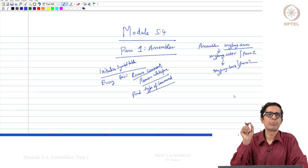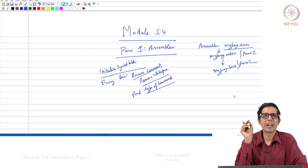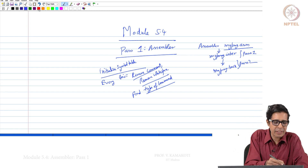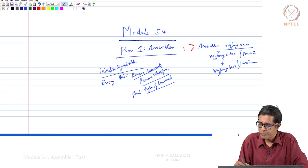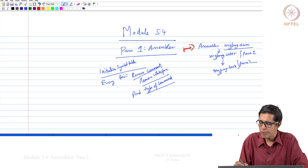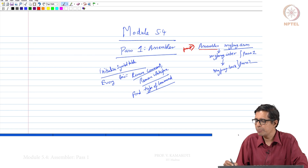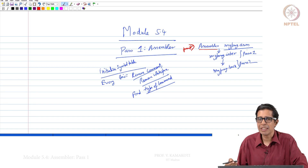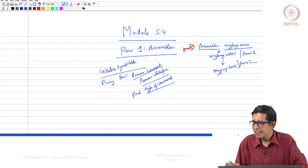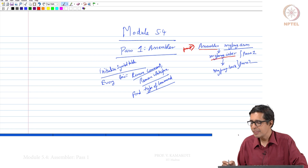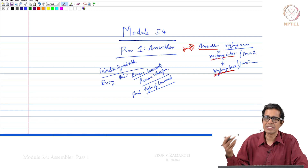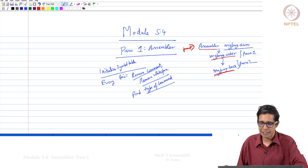Welcome to module 5.4. In this module we will talk about the coding of pass 1 of the assembler. When you enter 'assembler myprog.asm', pass 1 creates an intermediate file called myprog.inter, which is taken as input by pass 2 to create myprog.hack — the 16-bit binary. This is the 2-pass assembly stage.